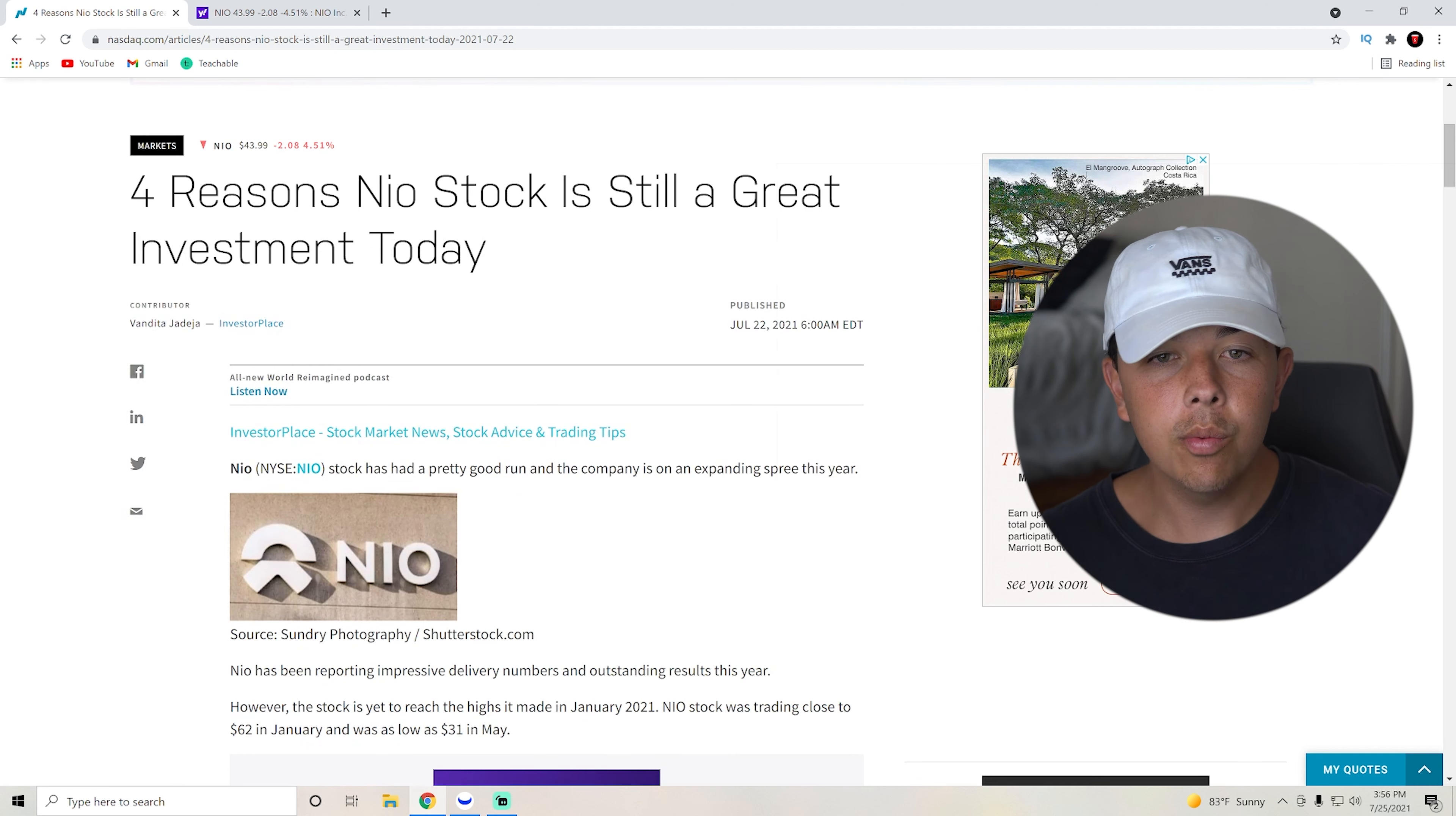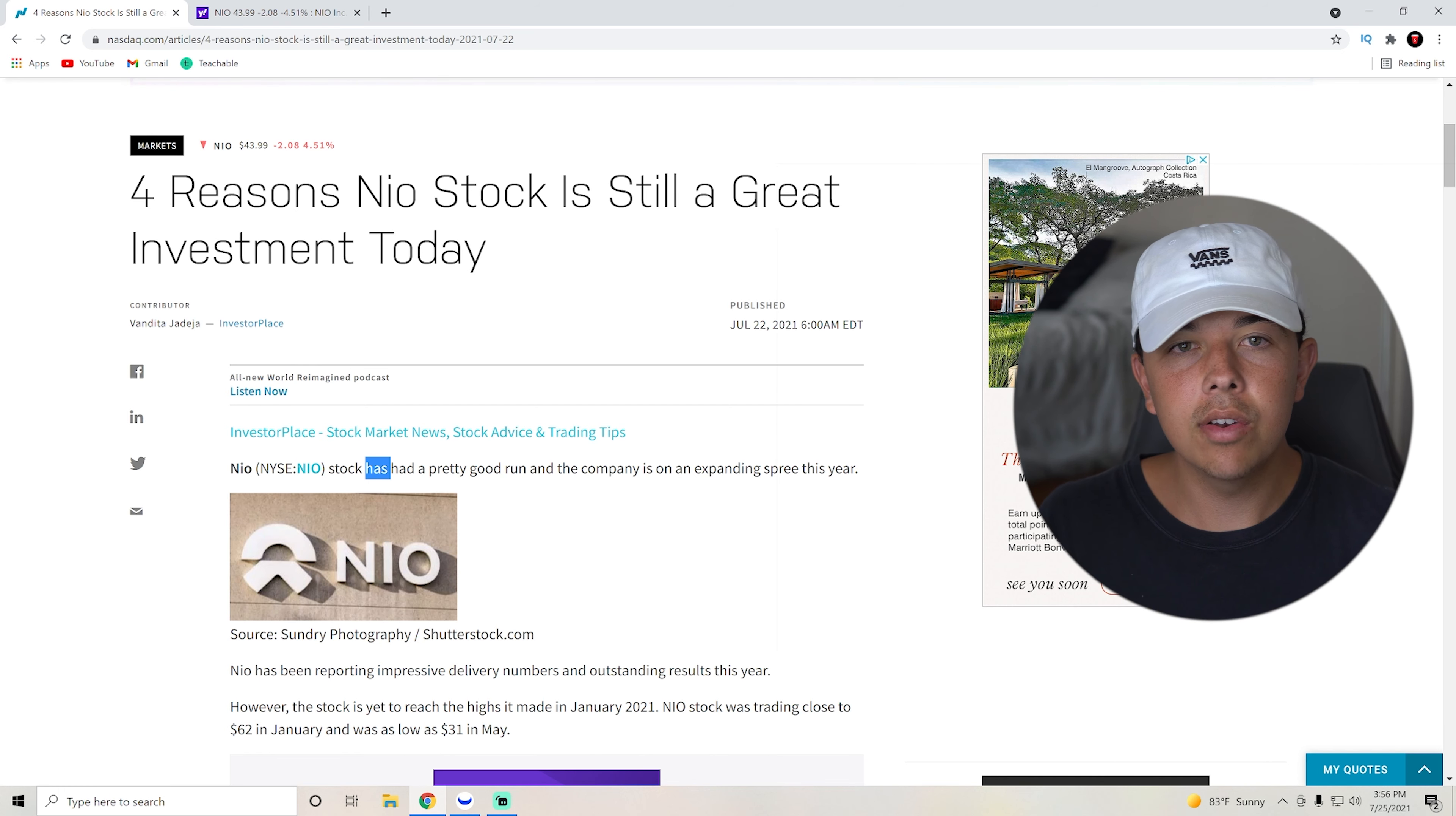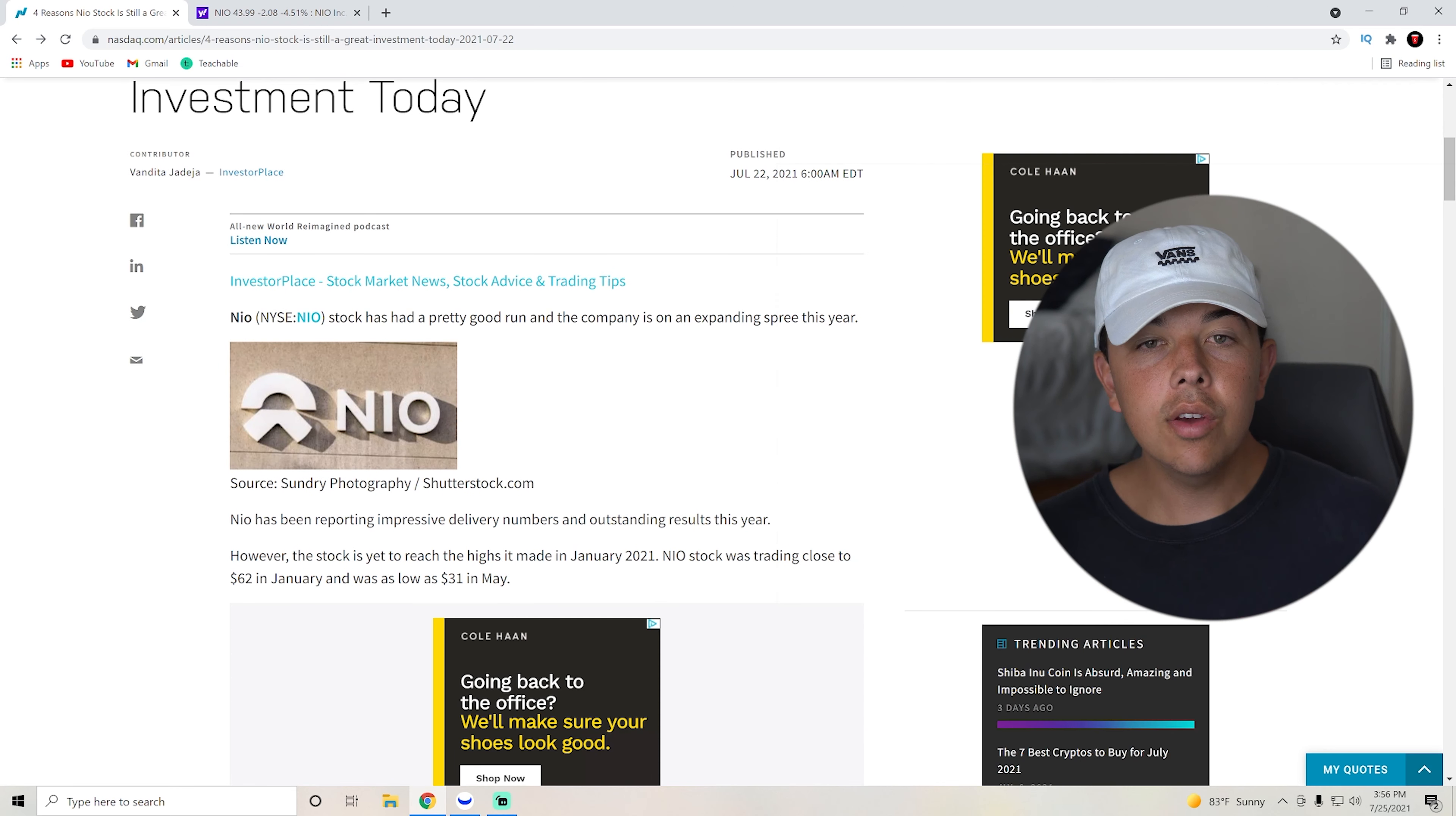So we actually haven't talked about NIO on this channel a lot, but there have been rumblings about NIO going even higher pretty soon, so I figured why not make a video on it.